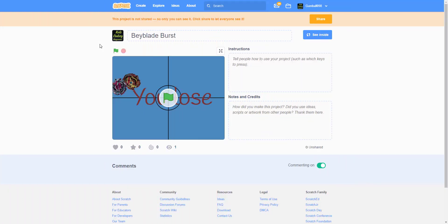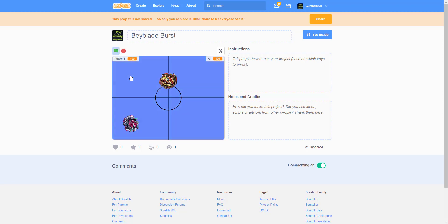Welcome back guys, it's Kids Coding Playground. Today we're making a Beyblade Burst game, and this was requested by one of our subscribers.